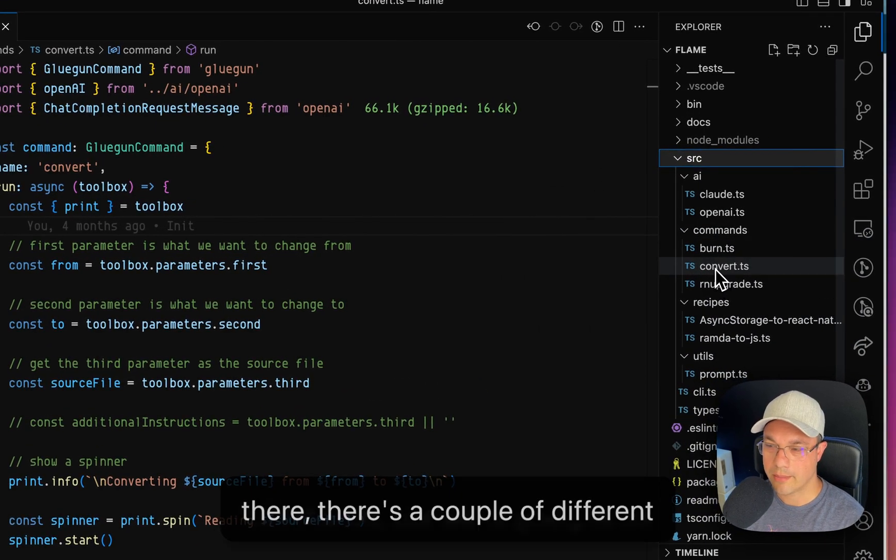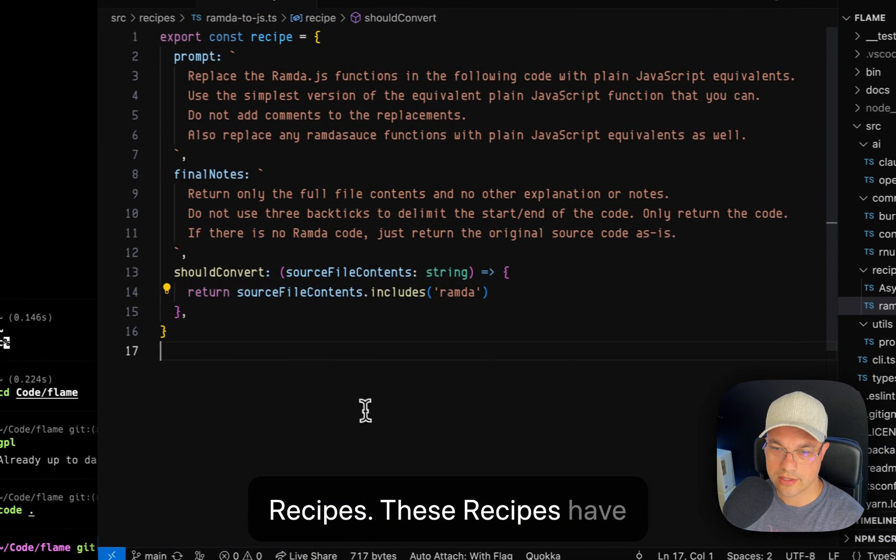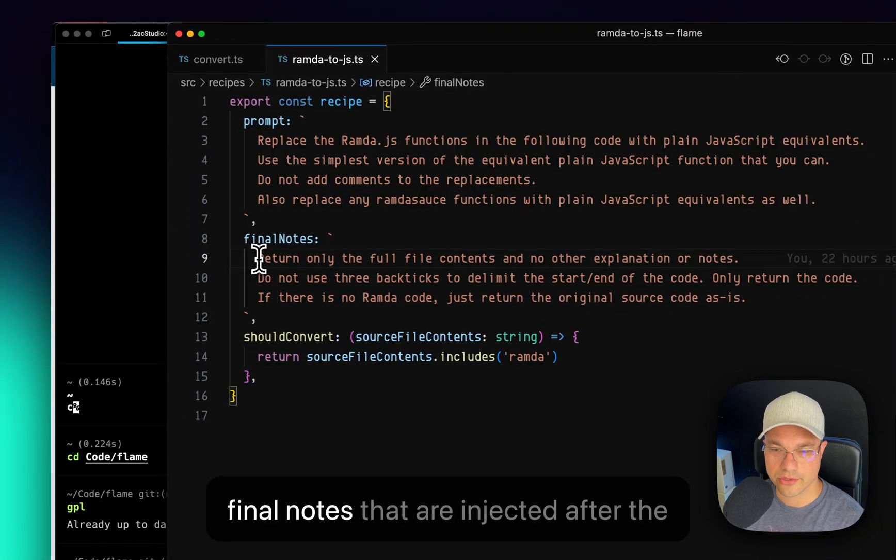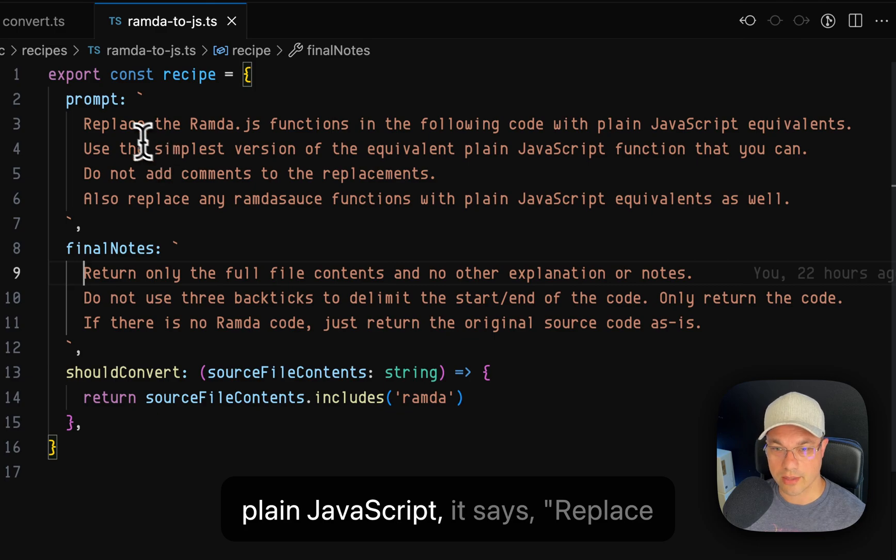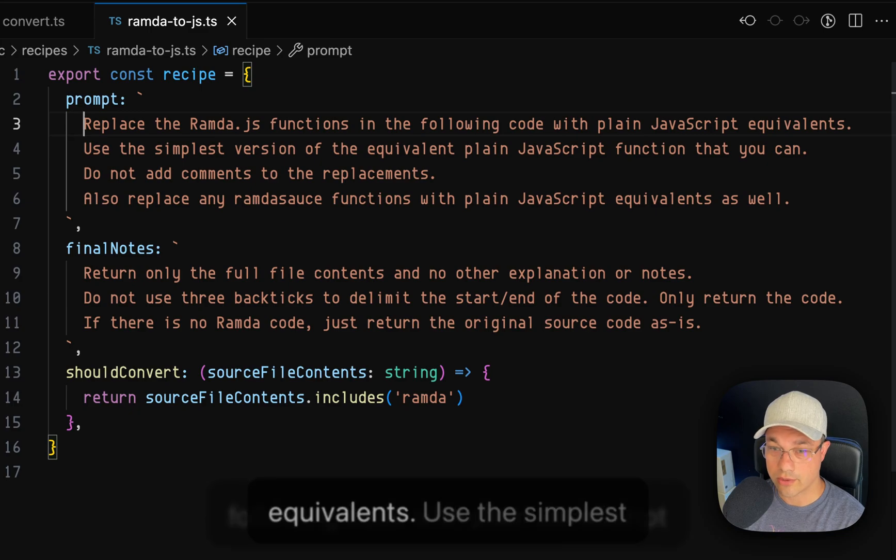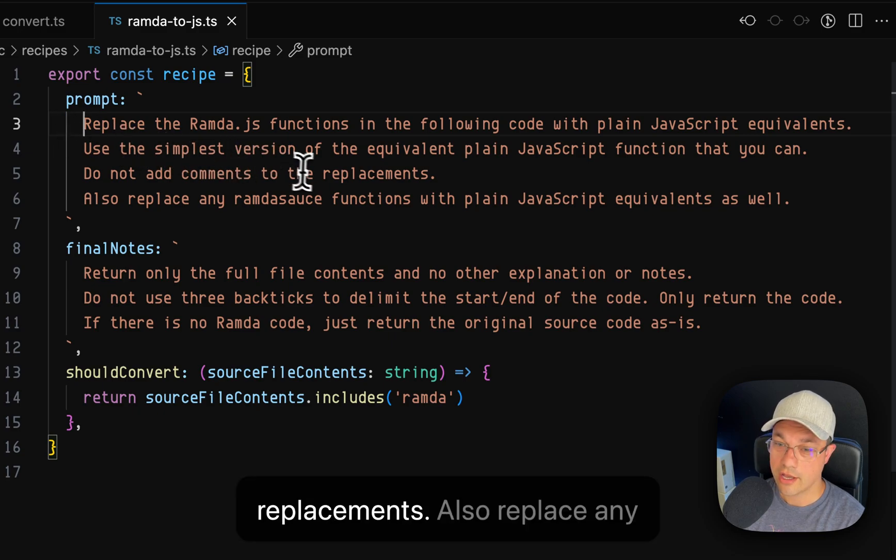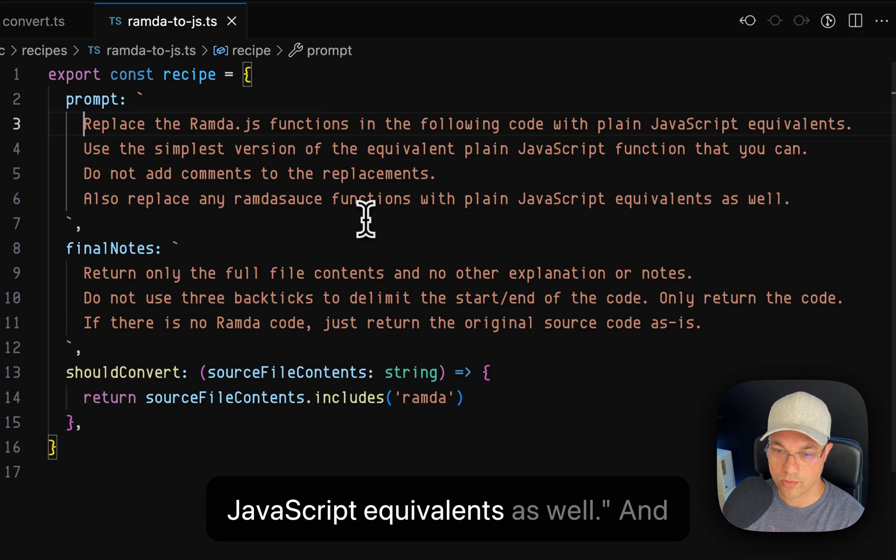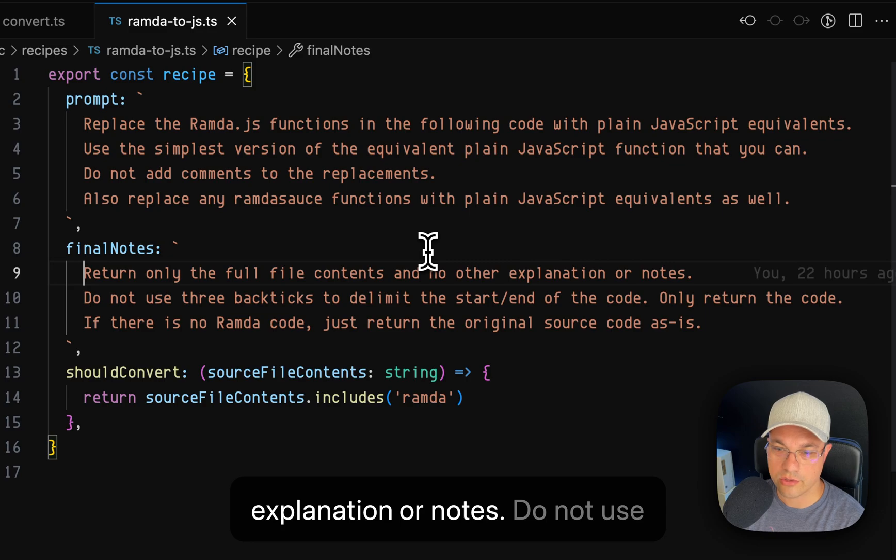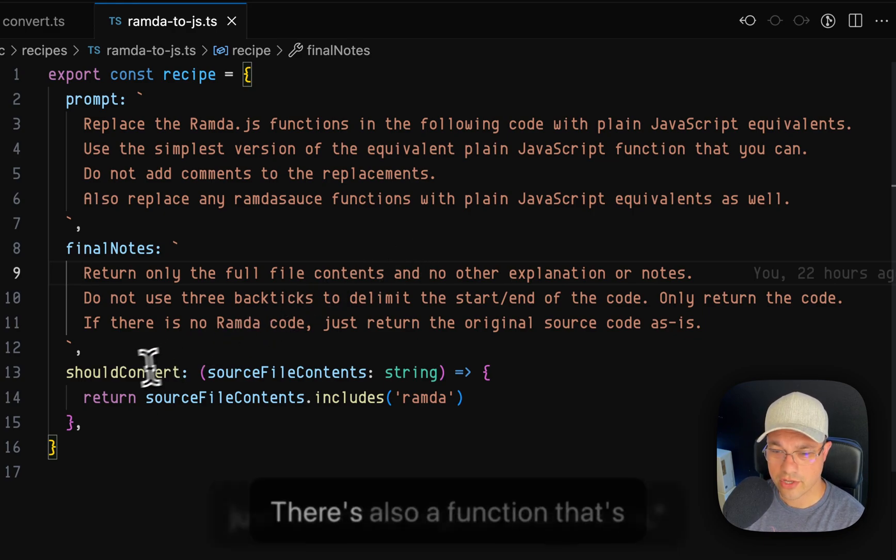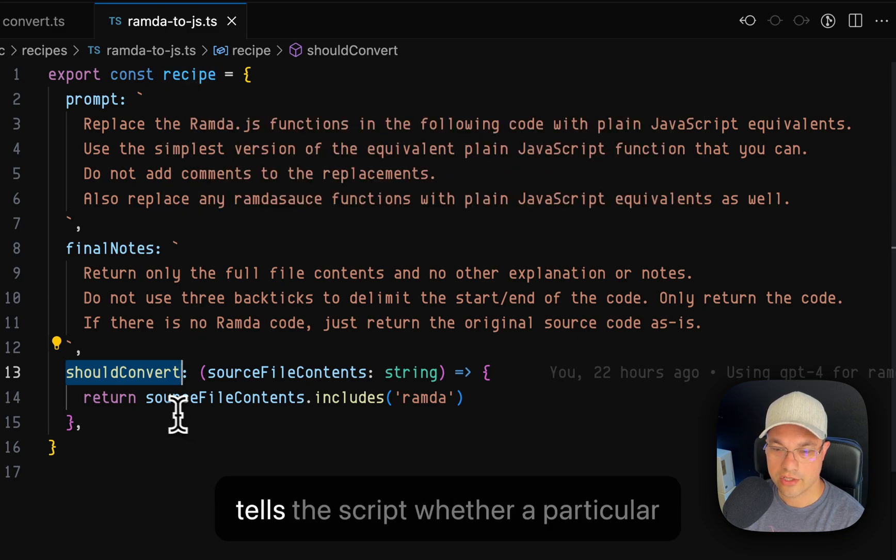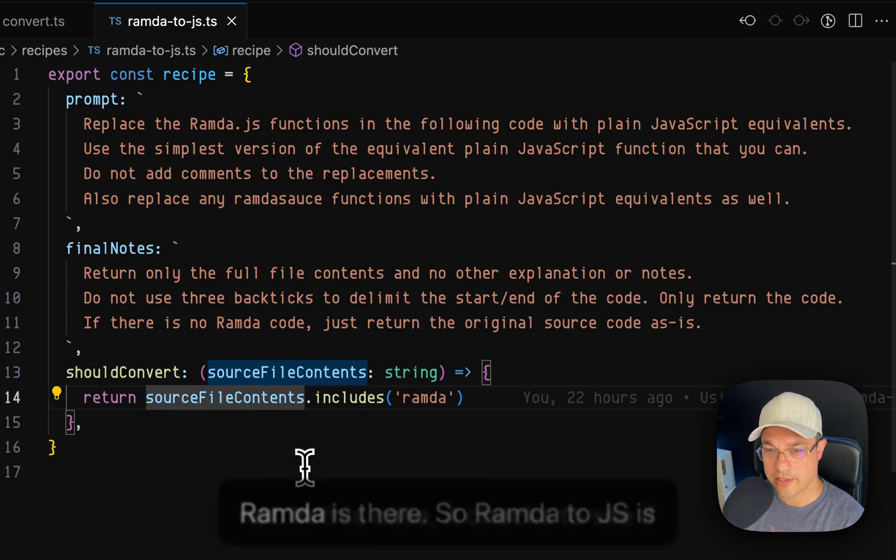Within there, there's a couple of different commands, but we're going to be focusing on the convert command, and the convert command uses recipes. These recipes have different prompts and then final notes that are injected after the file that we're trying to convert. Just as an example of the Ramda to plain JavaScript, it says replace the Ramda JS functions in the following code with plain JavaScript equivalents. Use the simplest version of the equivalent plain JavaScript function that you can. Do not add comments to the replacements. Also replace any Ramda sauce functions with plain JavaScript equivalents as well. And then the final notes are return only the full file contents and no other explanation or notes. Do not use three backticks to delimit the start and end of the code. Only return the code. If there's no Ramda code, just return the original source as is. There's also a function that's included in each recipe. Just tells the script whether a particular source file needs to be converted or not. In this case, it checks to see if Ramda is there.